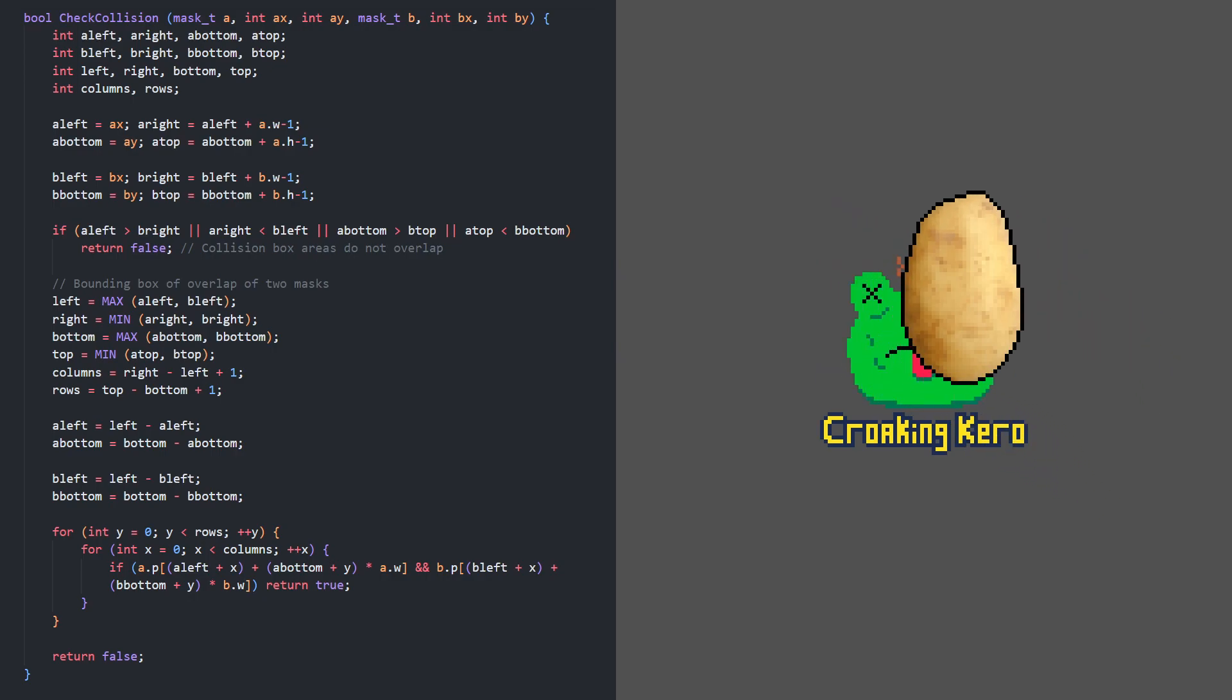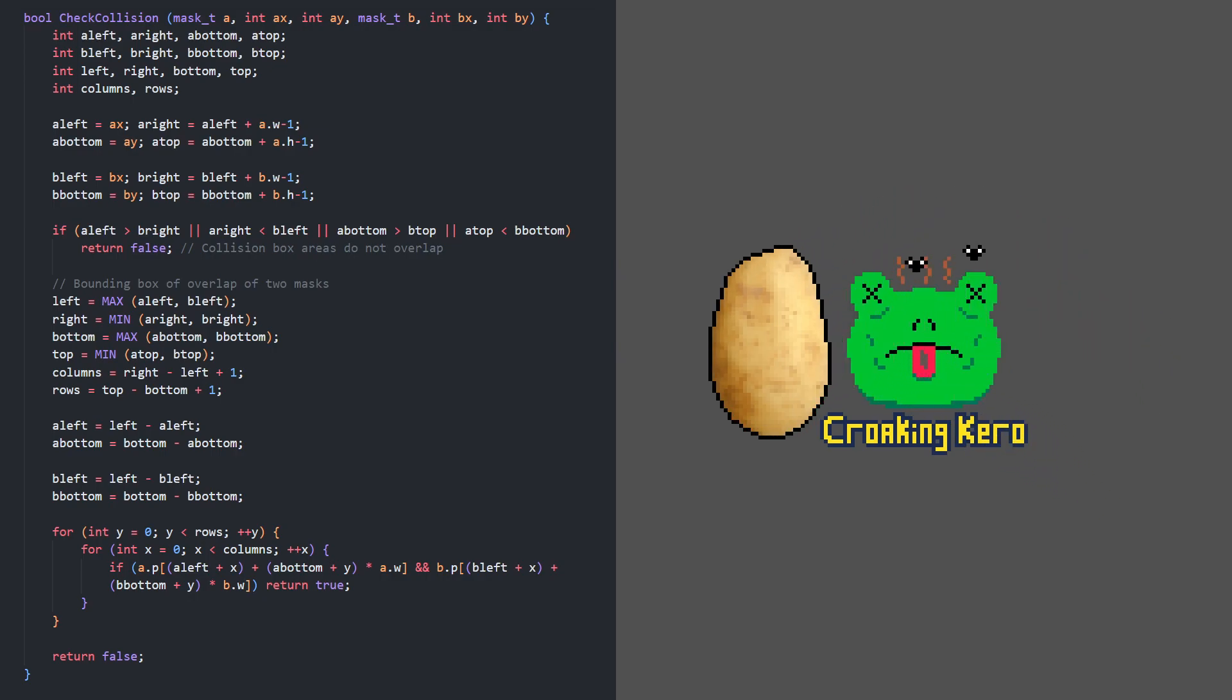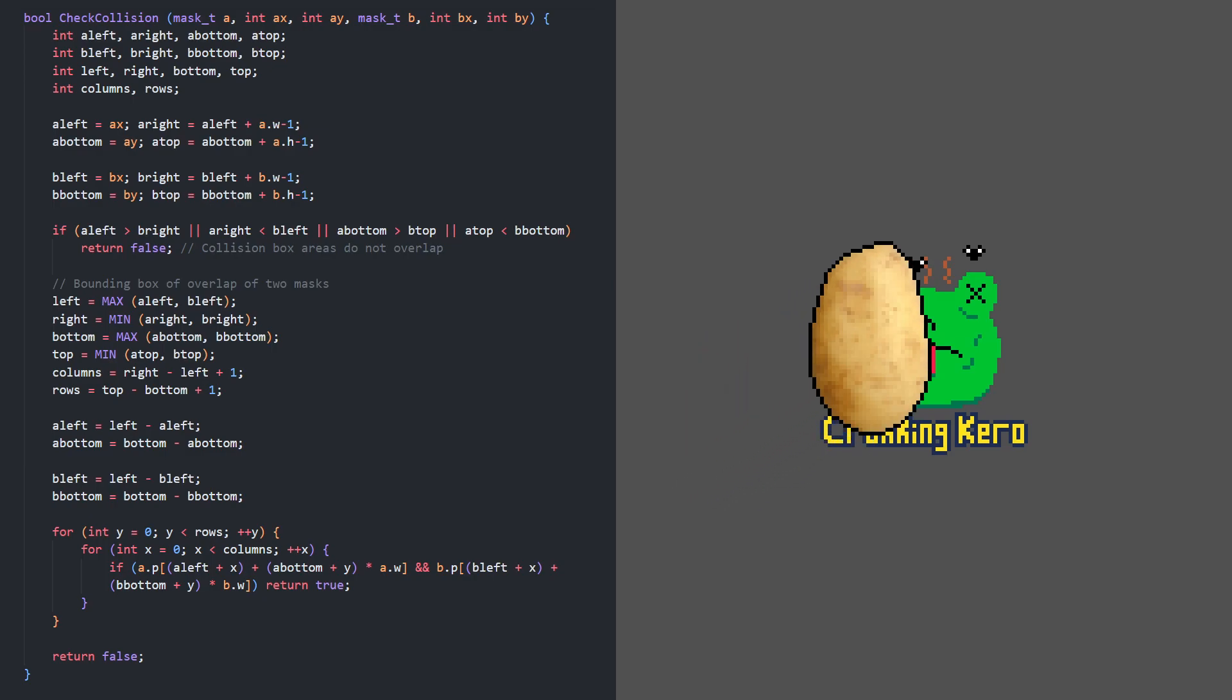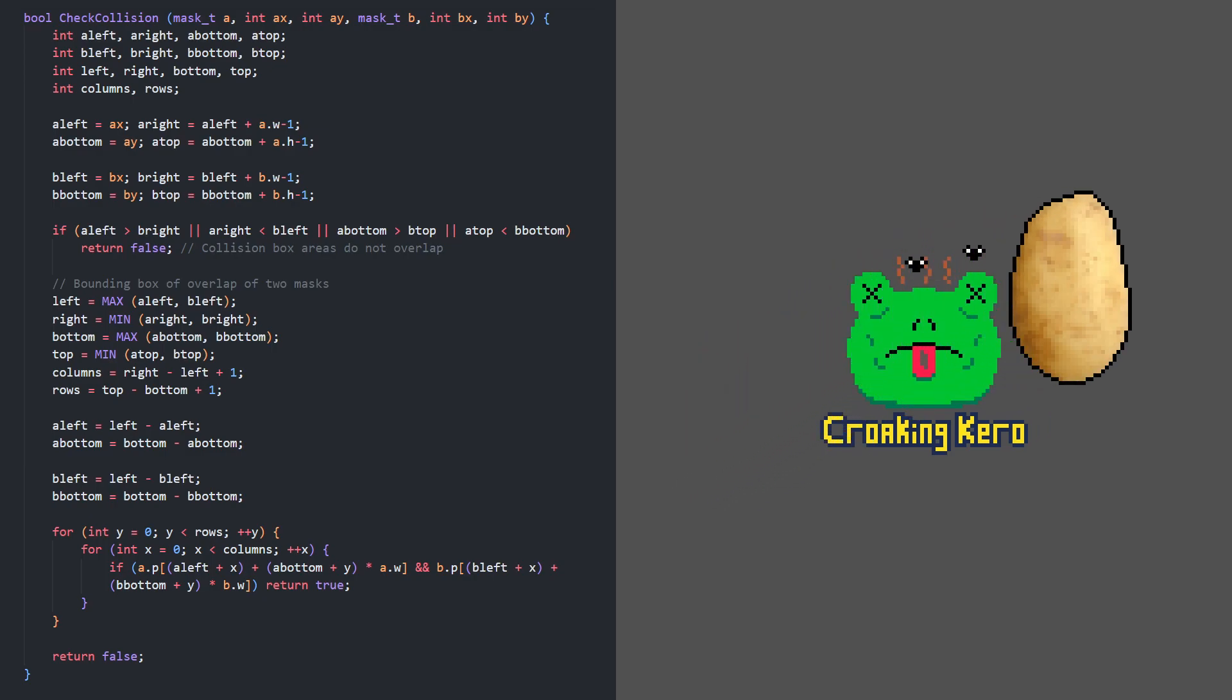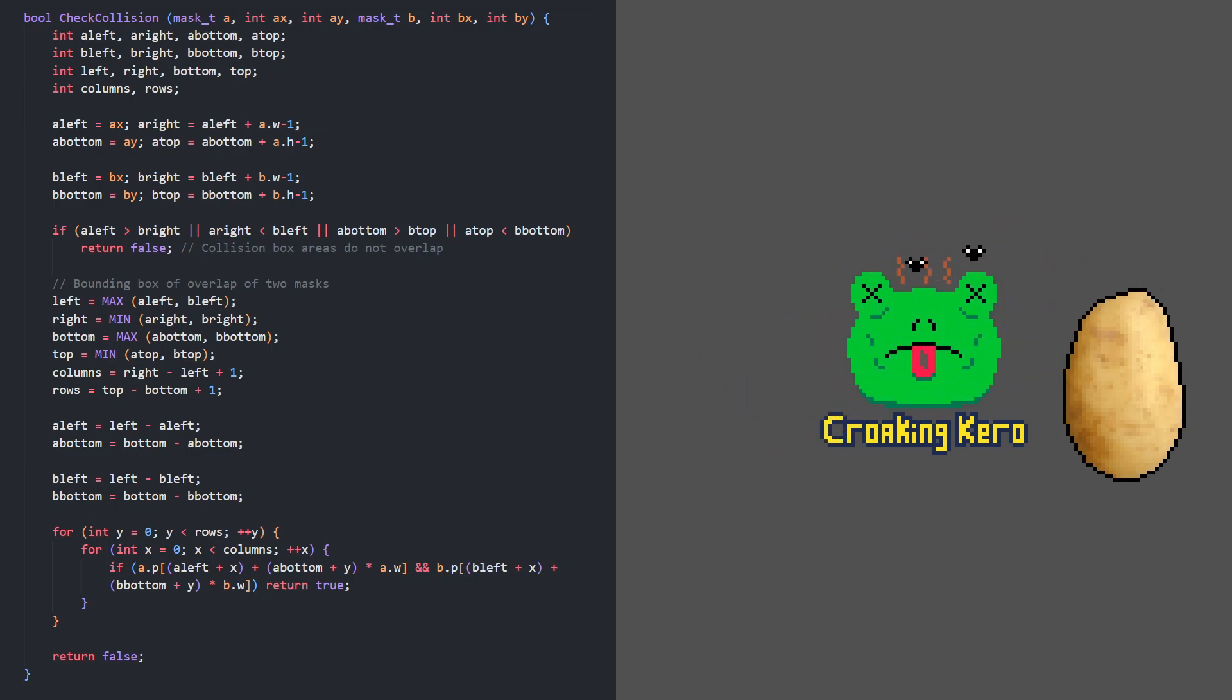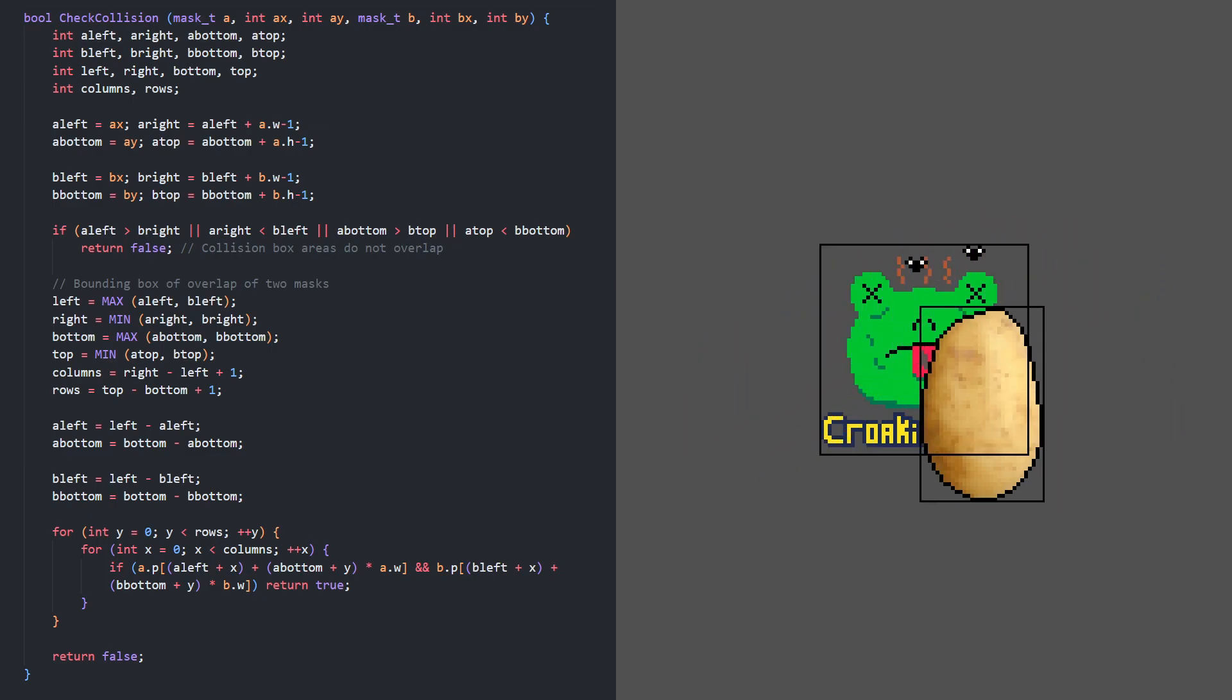We need to find the area where the masks overlap, if any, then loop through the corresponding pixels in each mask and check whether they have any pixels in the same spot.